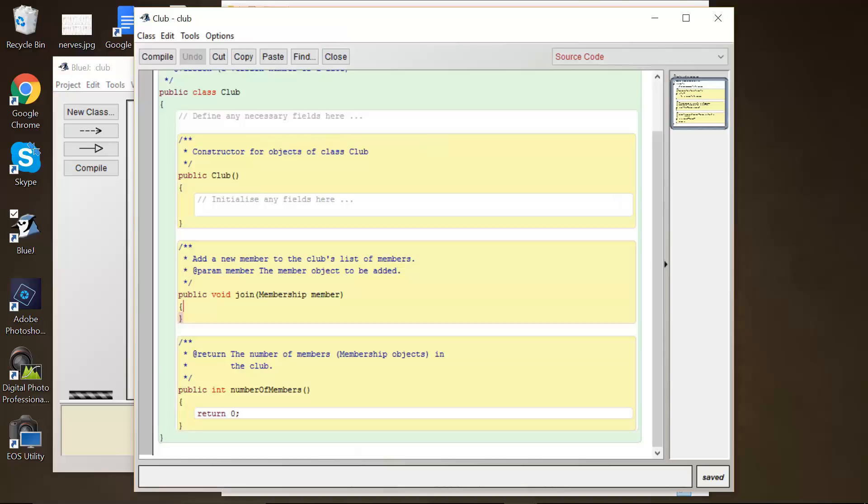And this is going to go through and determine how many people have joined in a particular month that was specified. Okay? So think about the conditions that you would run into. Make sure that you have sufficient test data that you've created to be able to do this, and then you can demonstrate that it's working.